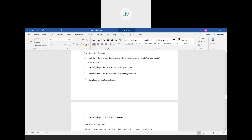Question sixteen: which of the following best describes the F2 generation used in Mendel's experiments? In Mendel's experiments, the F2 generation came from the F1 generation but was self-fertilized. If you look at the figure showing the P generation, F1, and F2, you can see that the F2 generation comes from F1 by self-fertilization.